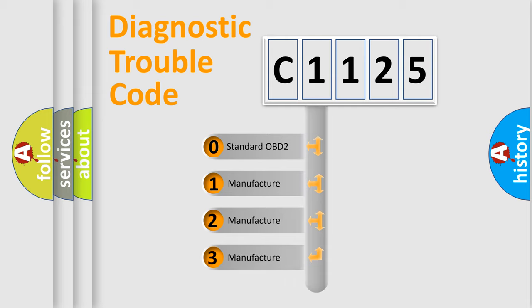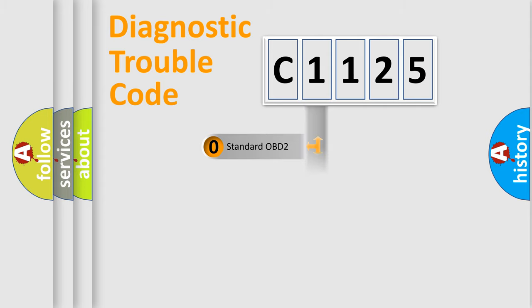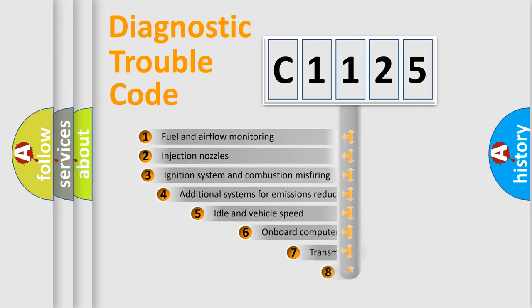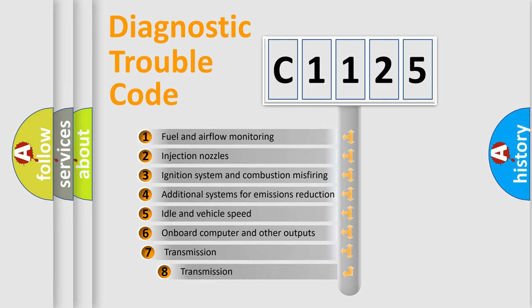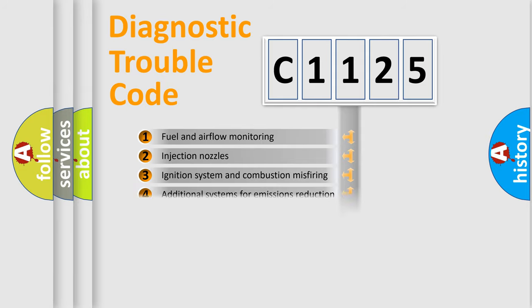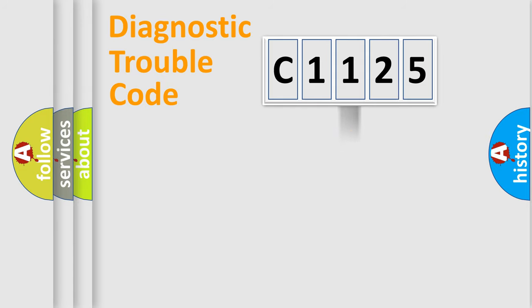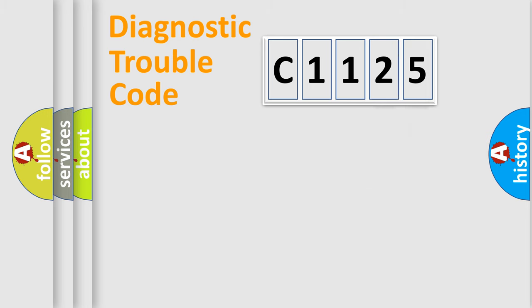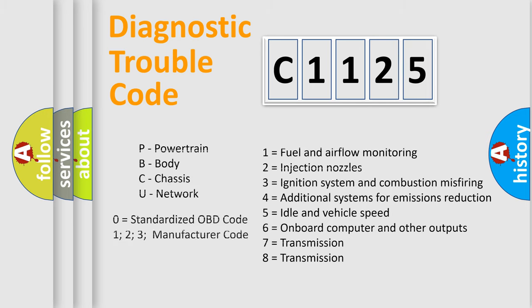If the second character is expressed as zero, it is a standardized error. In the case of numbers 1, 2, 3, it is a car-specific error. The third character specifies a subset of errors. The distribution shown is valid only for the standardized DTC code. Only the last two characters define the specific fault of the group. Let's not forget that such a division is valid only if the other character code is expressed by the number zero.